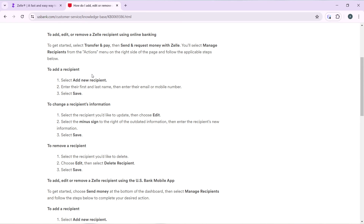To change or update recipient information, select the recipient you'd like to update from the list, then choose 'Edit' right beside it. Select the minus sign to the right of the outdated information, then enter the recipient's new information and select 'Save.'